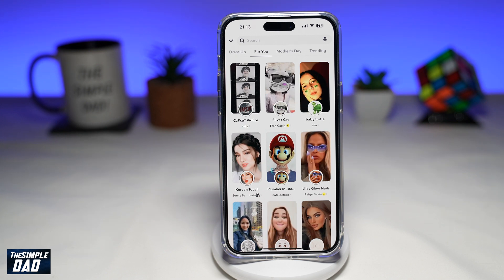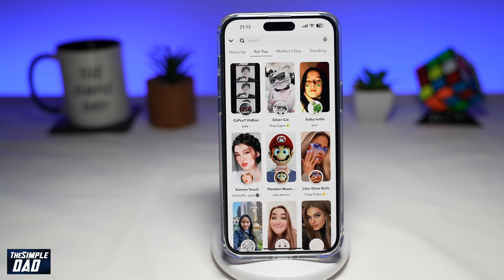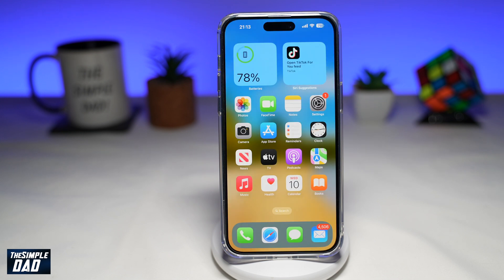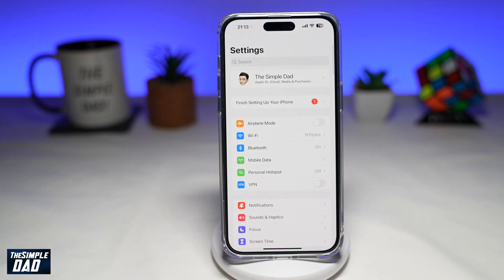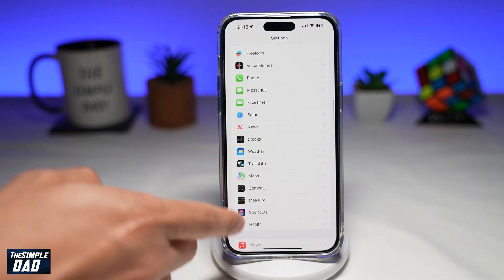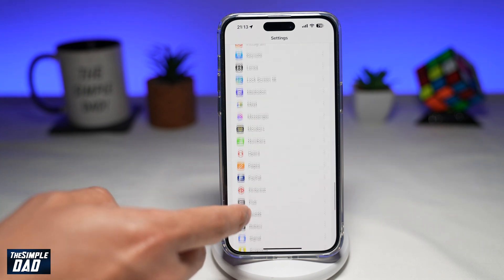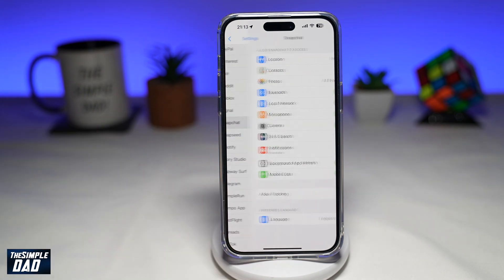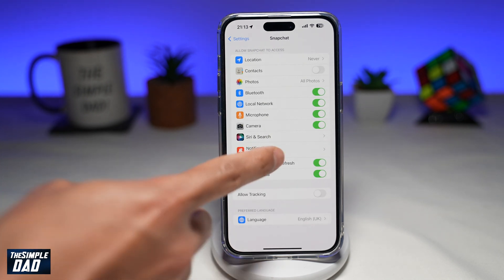The good news is there is a way to turn this feature off on Snapchat and your iPhone. On your iPhone, go to Settings, then scroll down until you see Snapchat. Tap on it, then tap on Notifications.